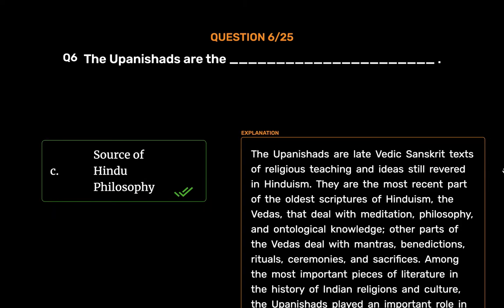The Upanishads are late Vedic Sanskrit texts of religious teaching and ideas still revered in Hinduism. They are the most recent part of the oldest scriptures of Hinduism, the Vedas, that deal with meditation, philosophy, and ontological knowledge. Other parts of the Vedas deal with mantras, benedictions, rituals, ceremonies, and sacrifices. Among the most important pieces of literature in the history of Indian religions and culture, the Upanishads played an important role in the development of spiritual ideas in ancient India, marking a transition from Vedic ritualism to new ideas and institutions. Of all Vedic literature, the Upanishads alone are widely known, and their central ideas are at the spiritual core of Hinduism.